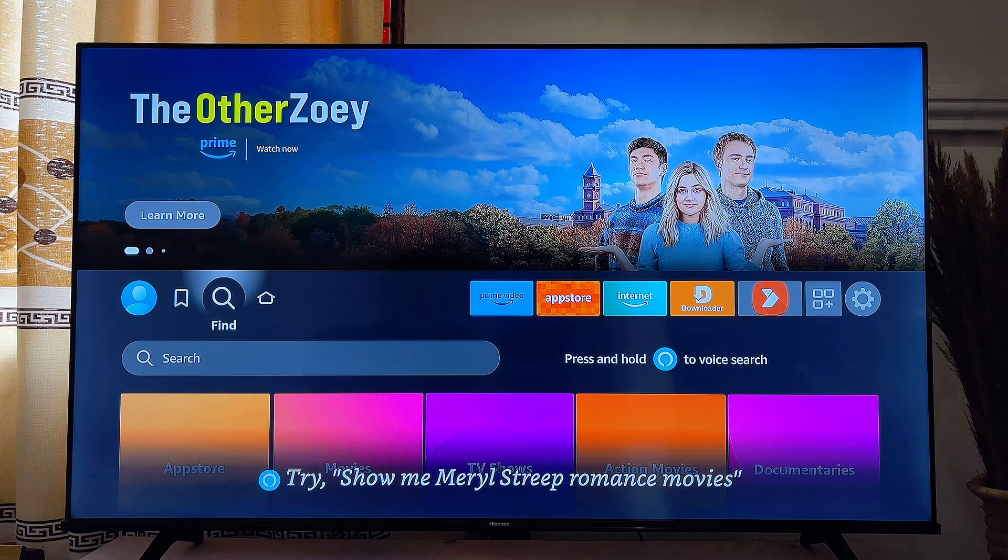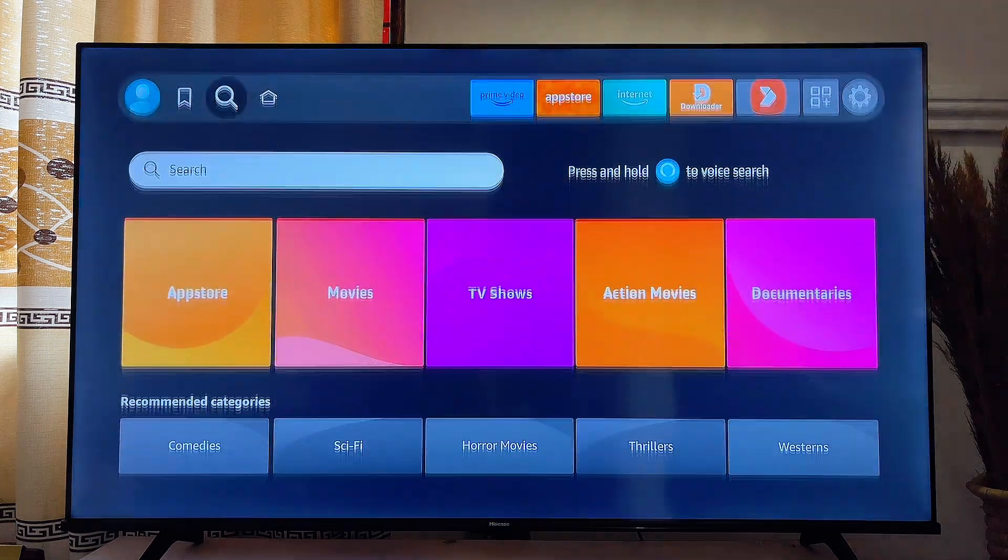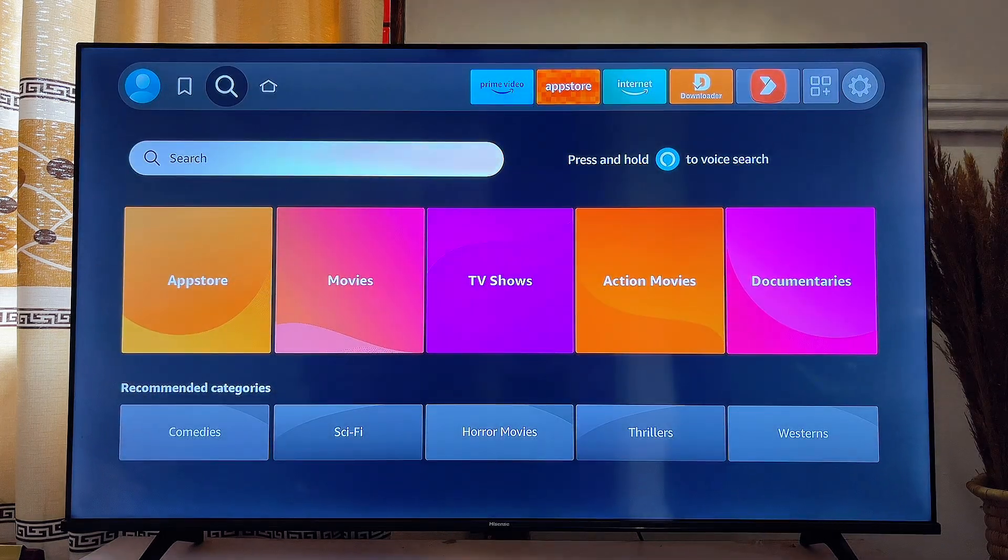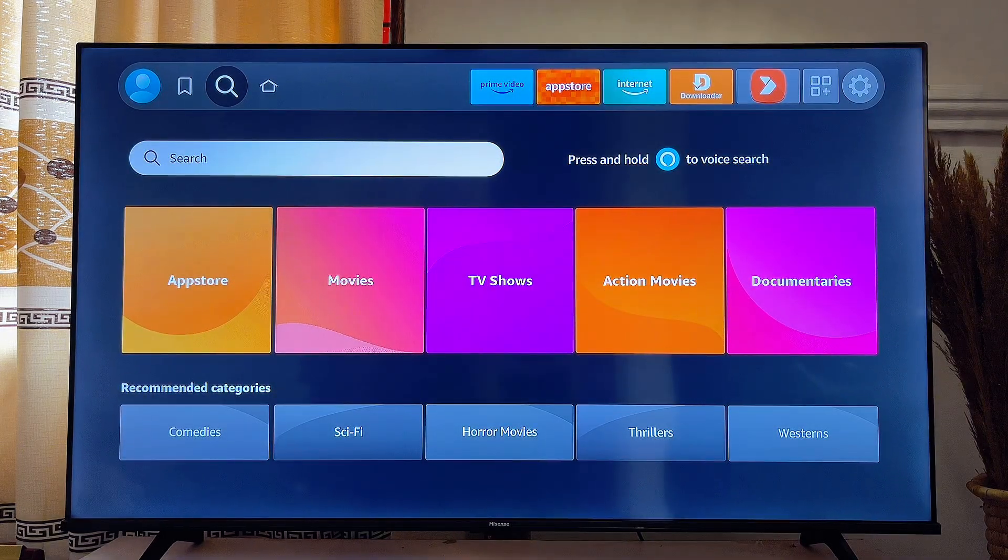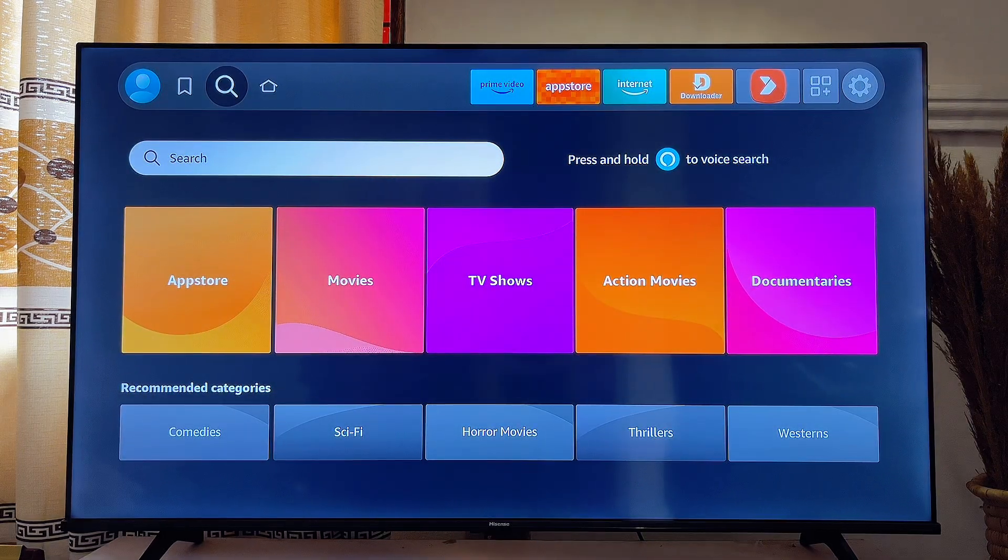In this video, I will show you how to turn on and turn off HDR on your Fire TV stick.